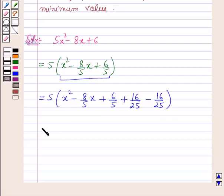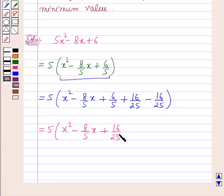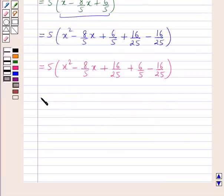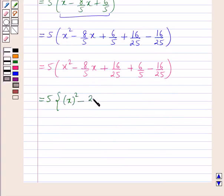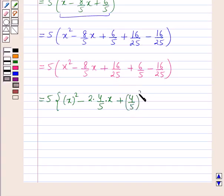Further, this is equal to 5 within brackets x squared minus 8 by 5x plus 16 by 25, plus 6 by 5 minus 16 by 25. Now, x squared minus 8 by 5x can be written as 2 into 4 by 5 into x, and plus 16 by 25 can be written as 4 by 5 whole squared.